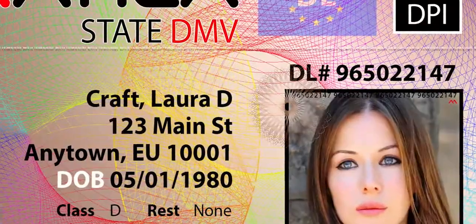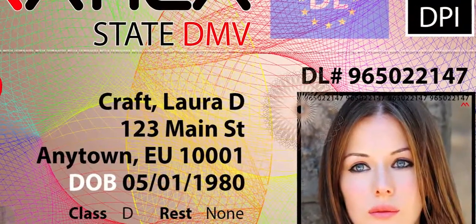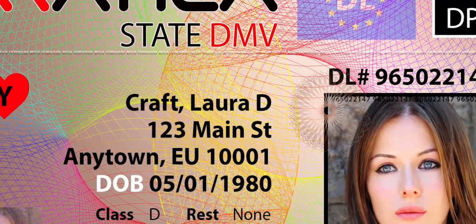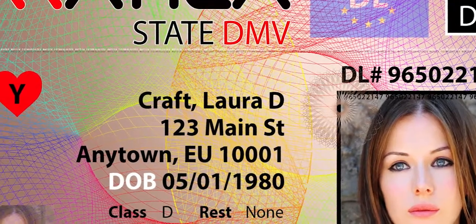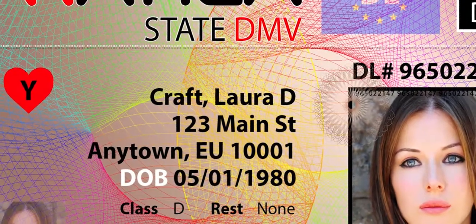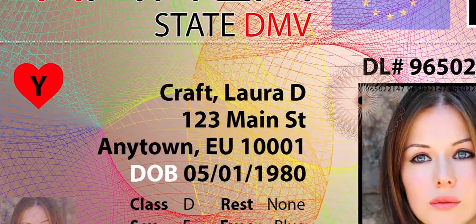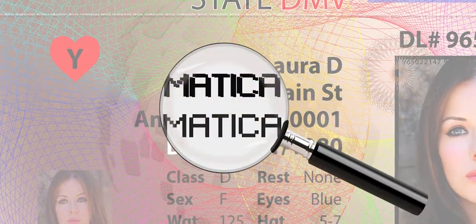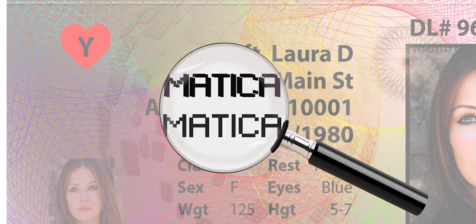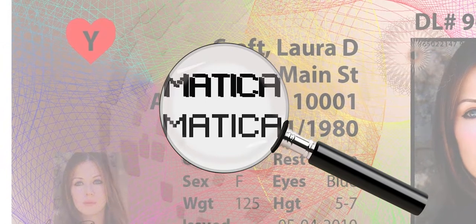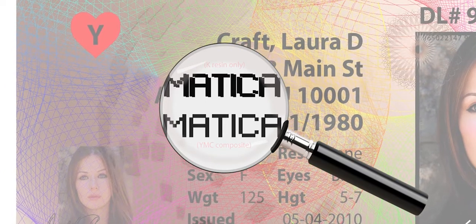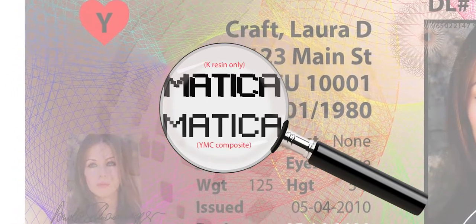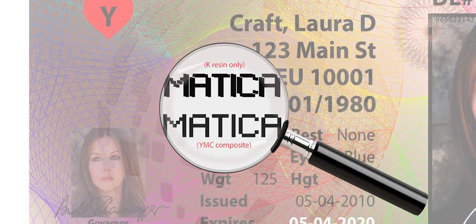It is also important to note that microtext and fine line images appear more legible when printed in composite YMC than when printed in K-Resin only. Since the resin is a different substance than the colored dye sublimation inks, the smaller you get, the more it tends to block together, making some edges and narrow points less refined.